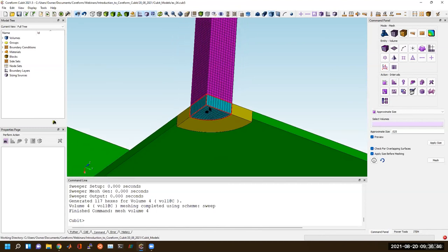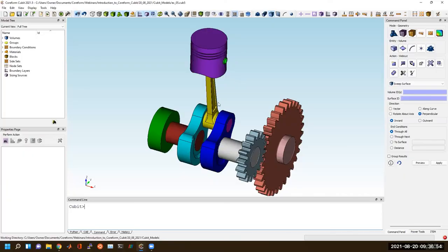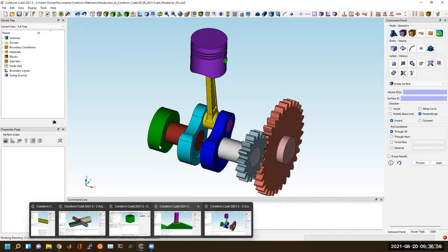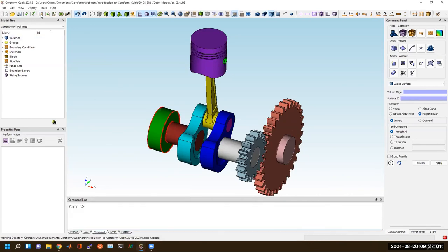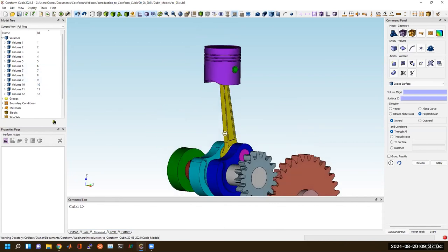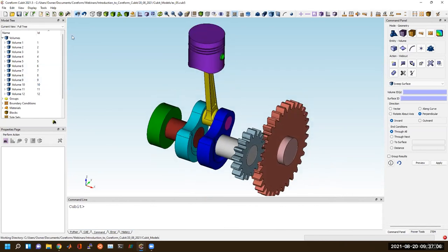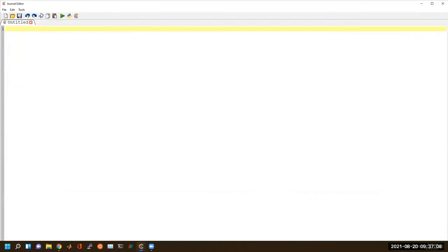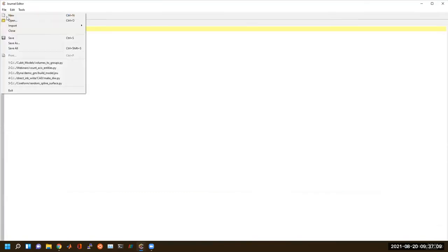Hex elements are oftentimes more well-behaved numerically. So if you're trying to get tough nonlinear problems to converge, there's a whole bunch of linear algebra around condition numbers and other things that make hexahedral elements oftentimes a better choice than tetrahedral elements — though that's not to say tetrahedral elements should never be used.